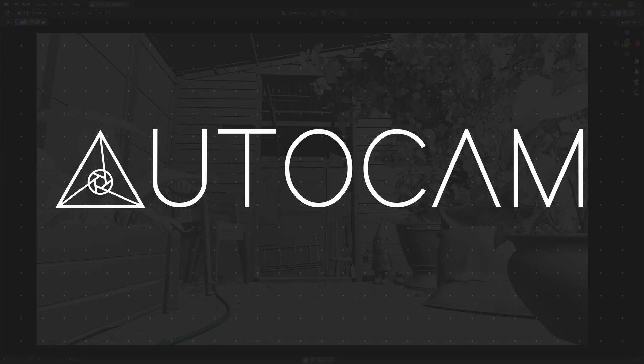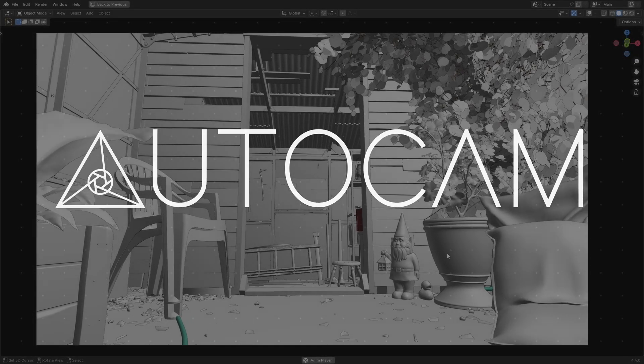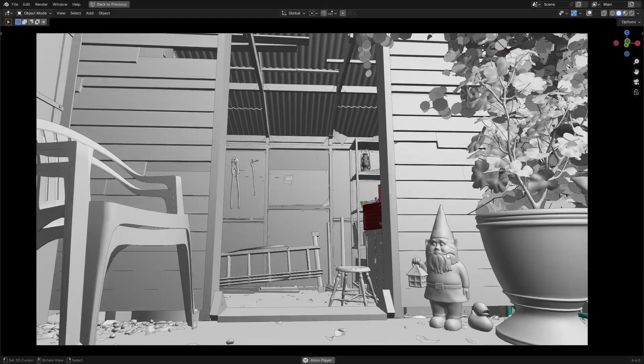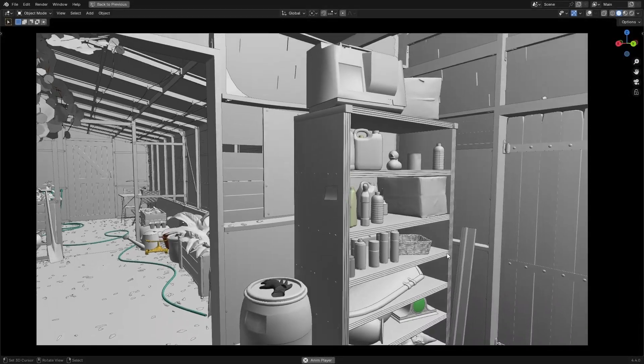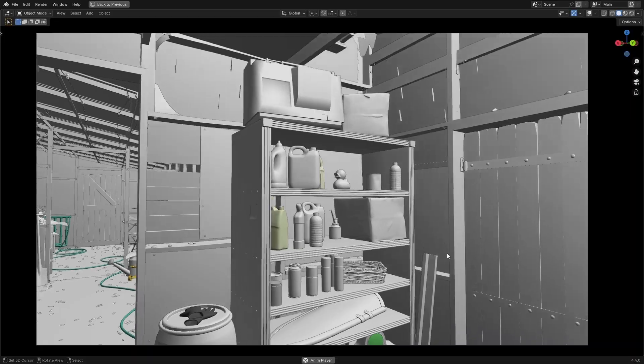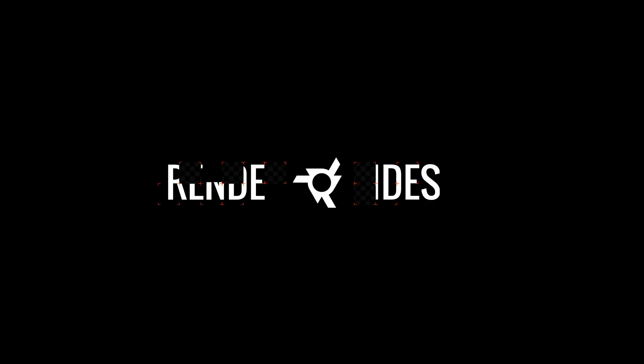That's exactly why I created AutoCam, a free Blender add-on that turns hours of frustrating camera setup into a few effortless clicks. Let me show you how it works.